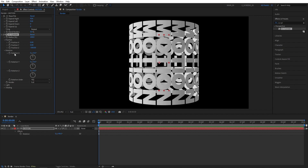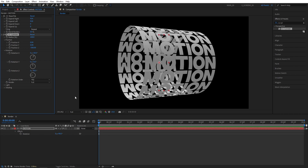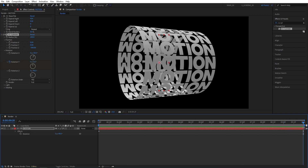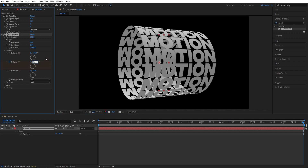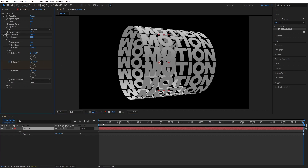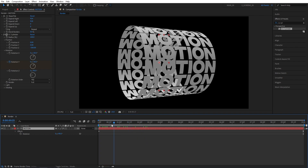Open Position and set Position Z to minus 500 to bring the text closer to us. Open Rotation, set Rotation X to 30 degrees and Rotation Z to minus 90 to give it this angle. Make sure you are at the beginning of the timeline and create a keyframe for Rotation Y at zero. Then go to the end of the timeline and increase it to maybe 30 degrees — this will animate throughout the composition very slowly, which is exactly what we want.